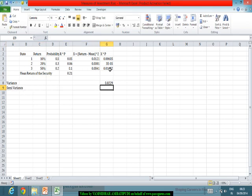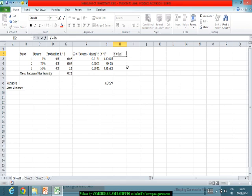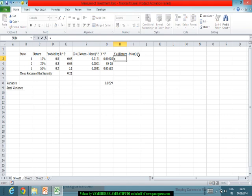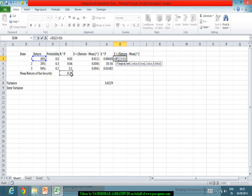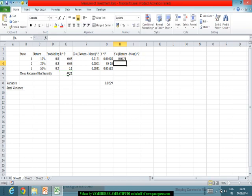Now I will compute the semi-variance. In the case of semi-variance, I will also compute (return minus mean) squared, but the difference is this is computed only when the return is below the mean return. I put a condition: if the return is less than the mean return, then I compute (return minus mean return) squared; otherwise, I get it as 0.